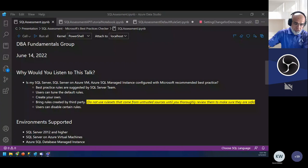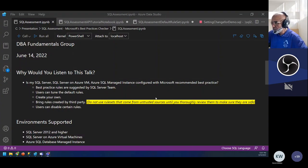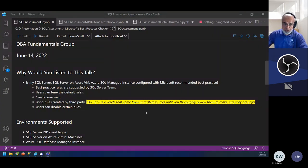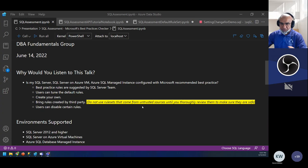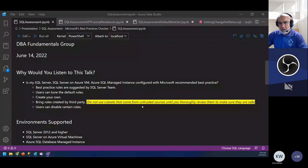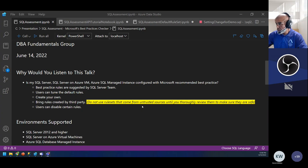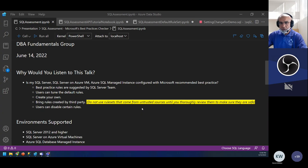Why would you listen to this talk? If you have hundreds of SQL Servers — or one or many SQL Servers with one or many databases — and you want to make sure you're following Microsoft recommended best practices without writing hundreds of lines of PowerShell, C#, or Python, this is the talk for you. You can also turn off rules that aren't applicable for your environment, customize thresholds, bring in third-party rules, or write your own rules.